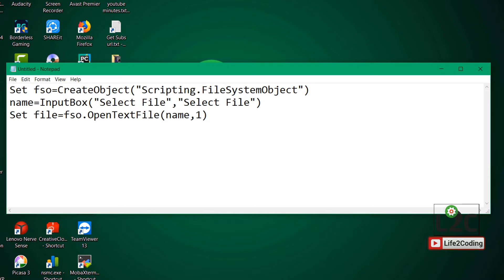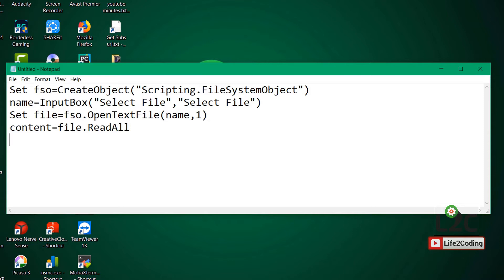Basically, it takes the name given by the user in the input box, opens that text file, and then we need to read the content of the file. So we use file.ReadAll — we would like to read all the content of the file and store it in a variable called content.